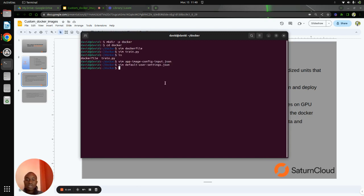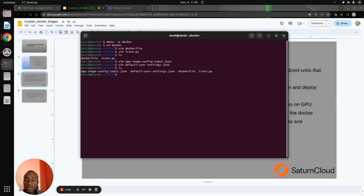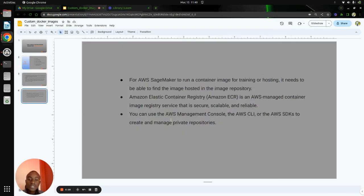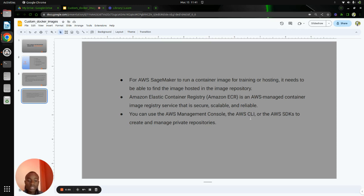So we have set up our configuration, and we also have the Dockerfile and the train script. Now the next step: for AWS SageMaker to run a container image for training or hosting, it needs to find the image posted in an image repository. The Amazon Elastic Container Registry is an AWS managed container image registry service that is secure, scalable, and reliable.